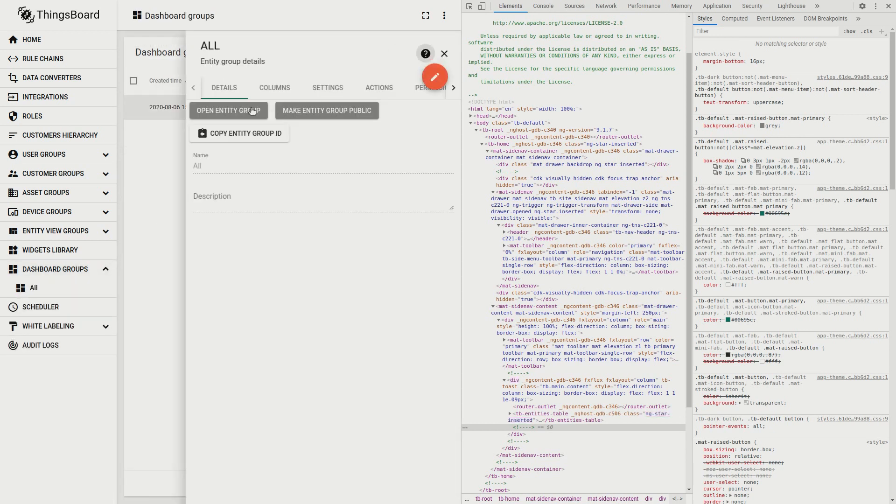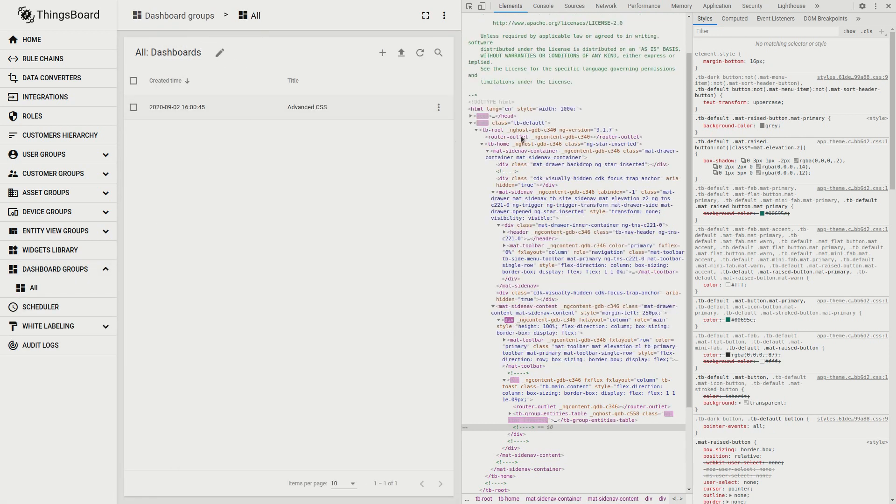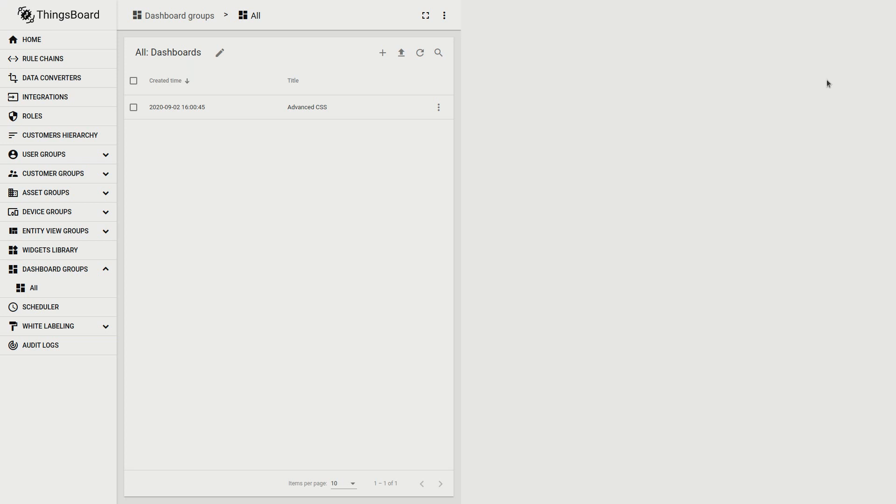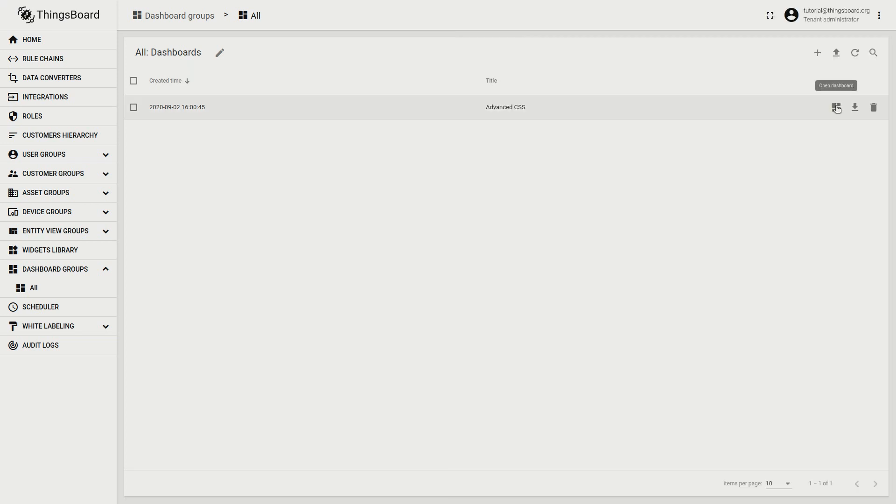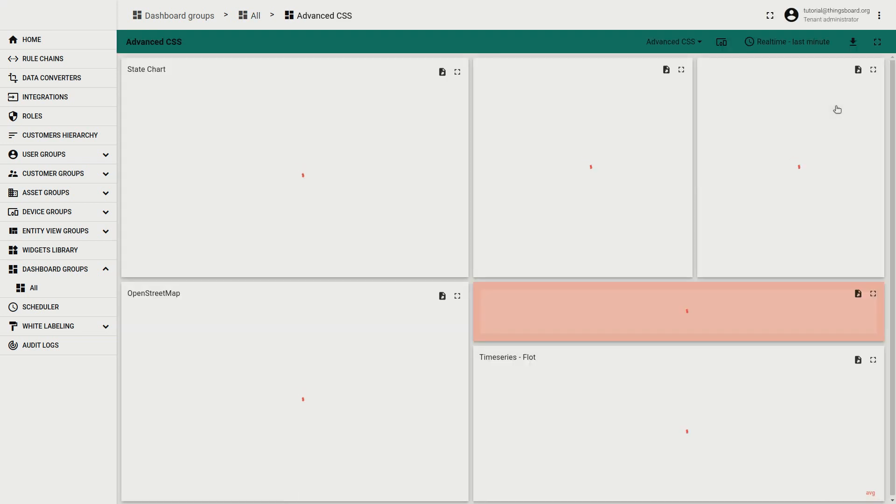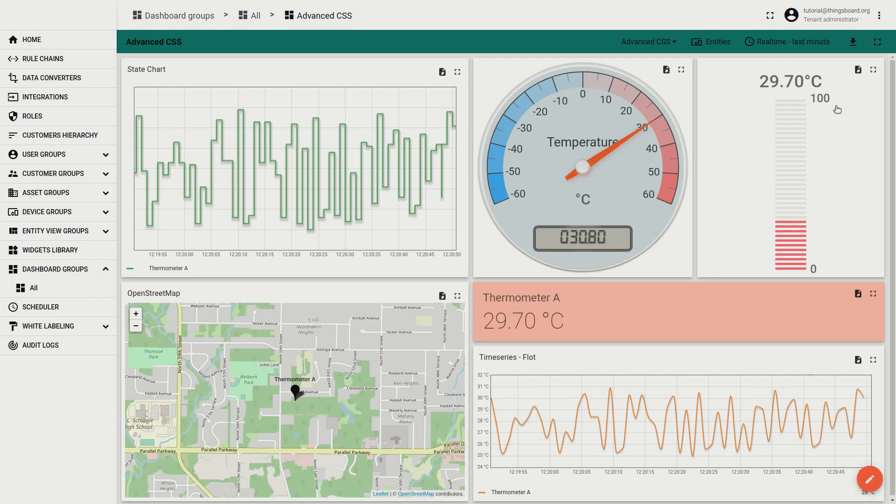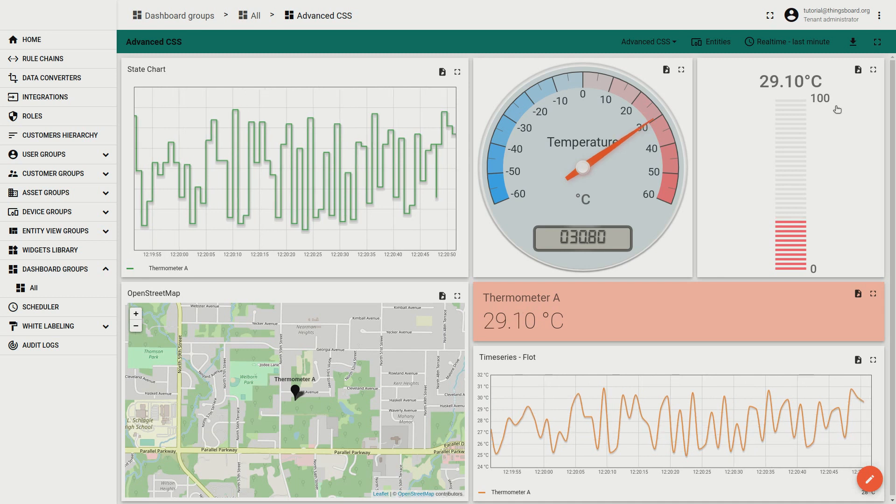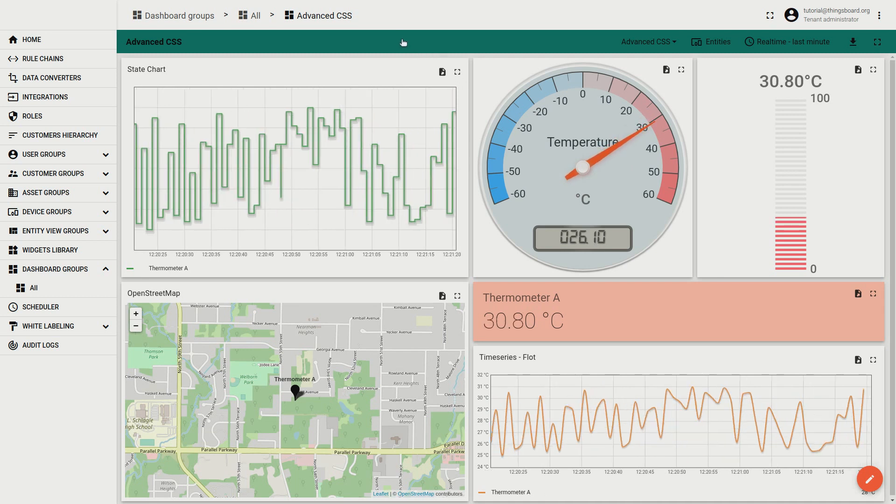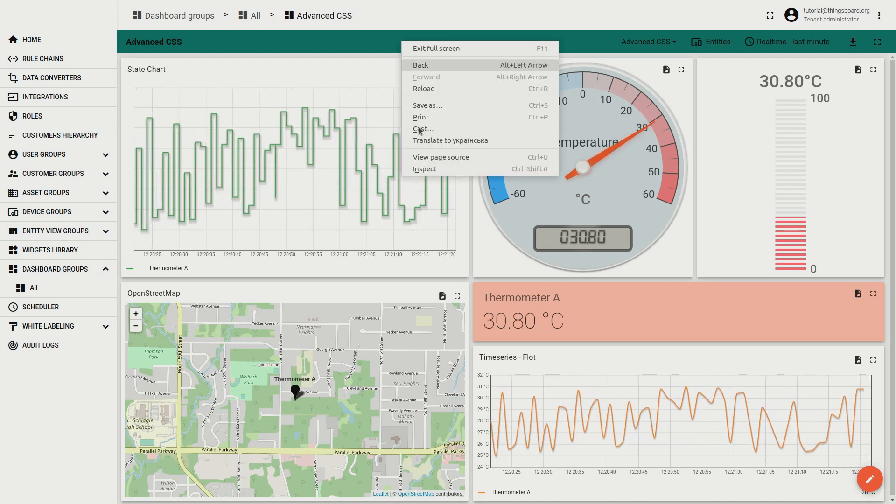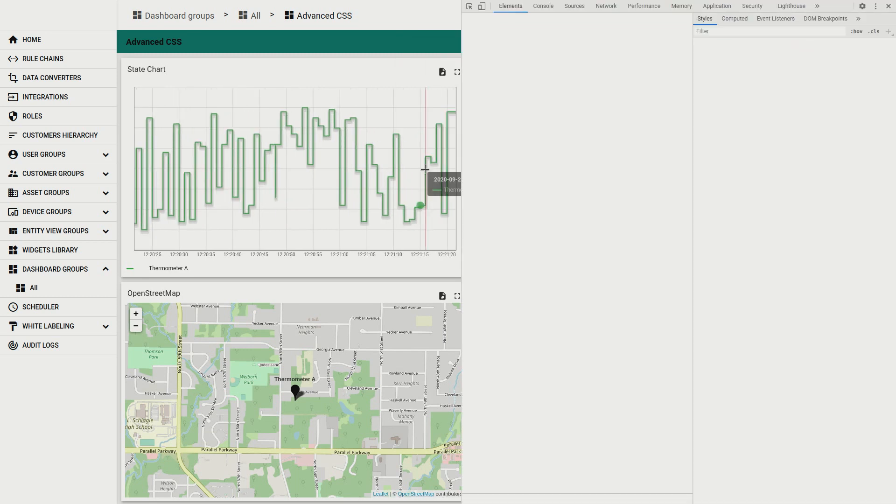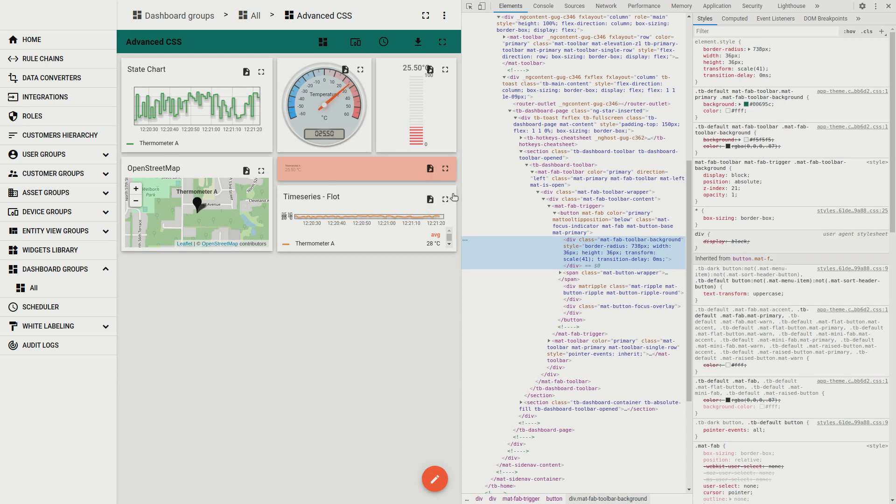But it's not the finish. You may still find green elements within the environment. For example here is the green dashboard header. Let's fix this.